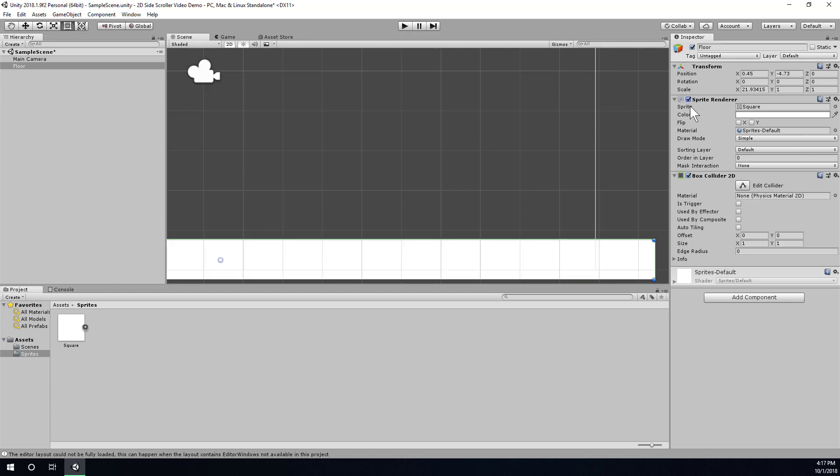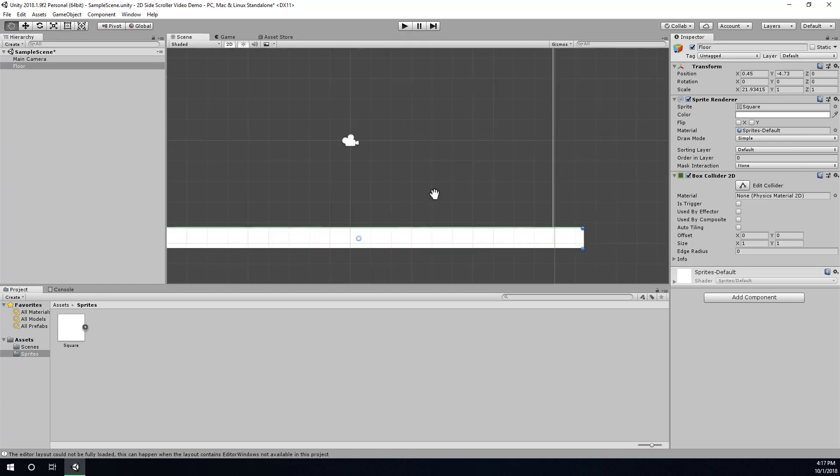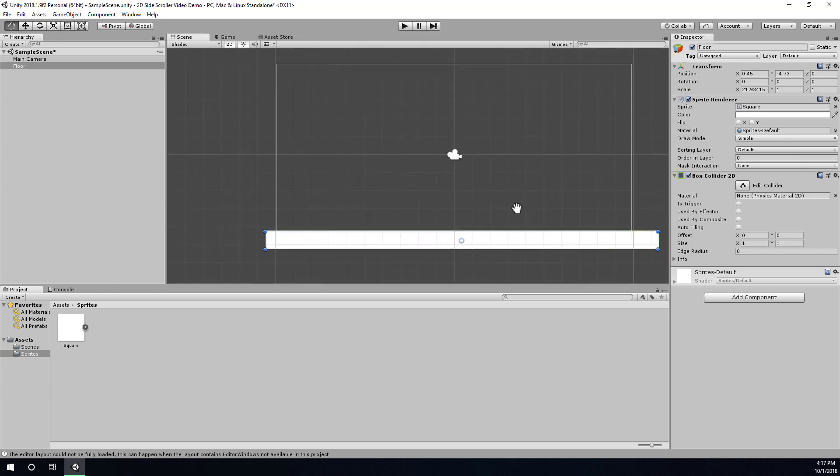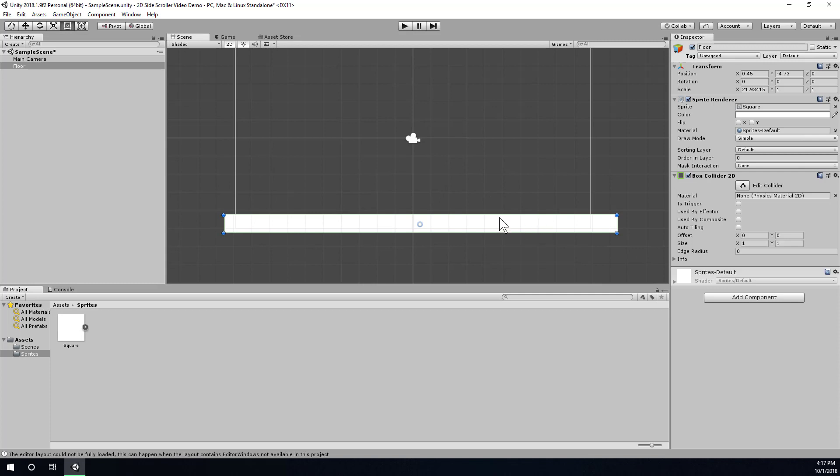The sprite renderer is just what causes our sprite to show up on the camera. So now our floor has a collider so things can rest on it.